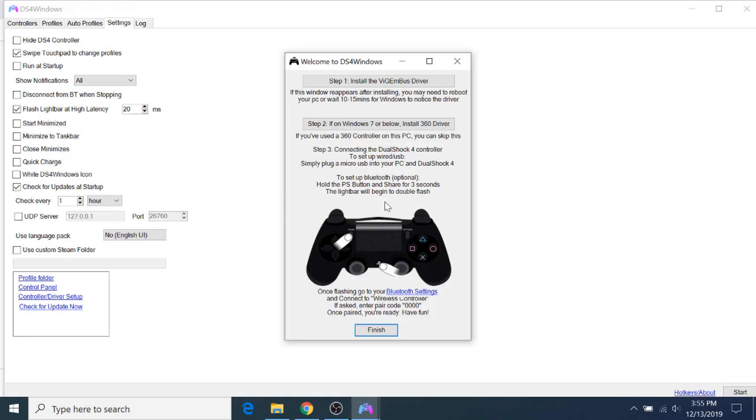So what you want to do is click on the Step 1 button for the driver install, and it's going to take a little while to download.